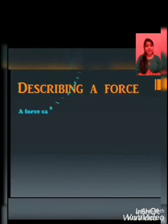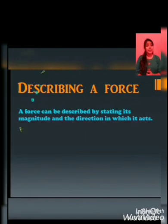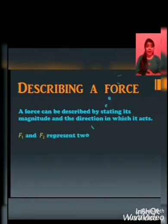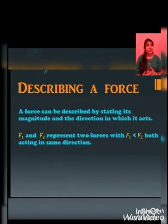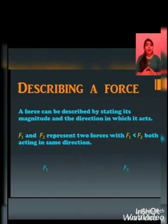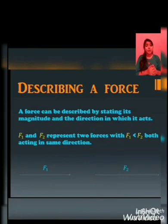Describing a force: A force can be described by stating its magnitude and the direction in which it acts. F1 and F2 represent two forces. F1 is lesser than F2, and both are acting in the same direction.